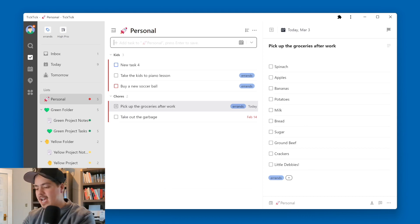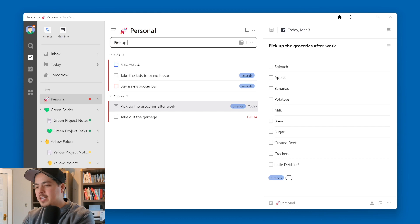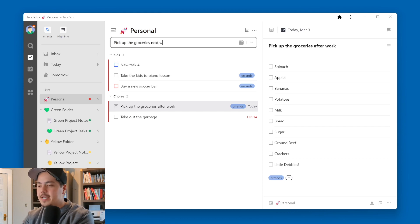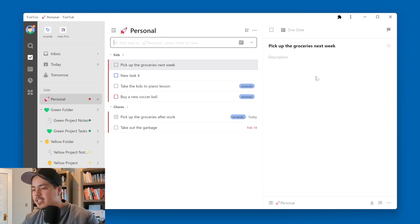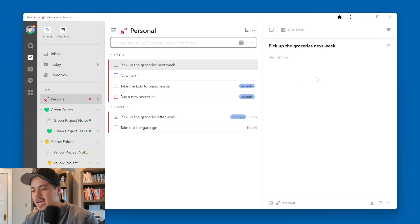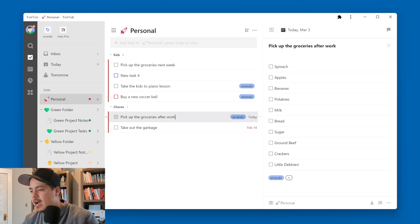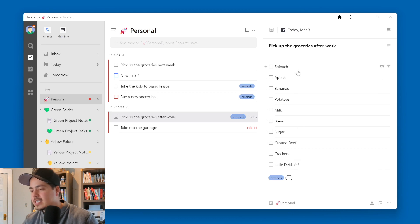And now let's say that I have a new task. I'm going to call it Pick Up the Groceries Next Week. This task doesn't have any checklist items on it, obviously, because it's a new task. But let's say I want to copy all of these checklist items over to that new task. There's really no easy way to do that.